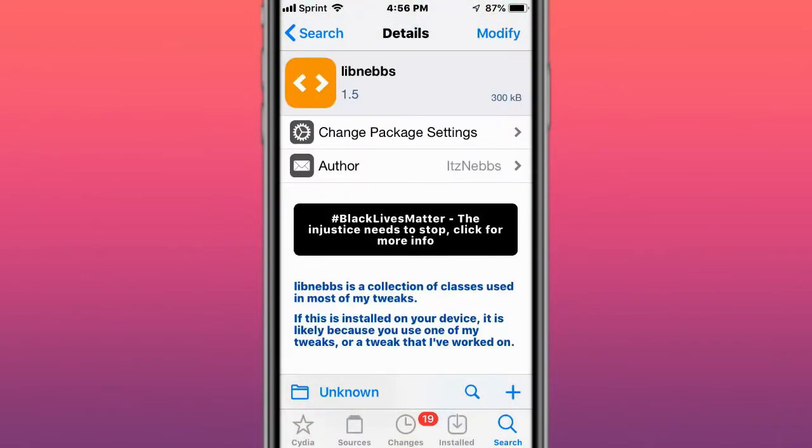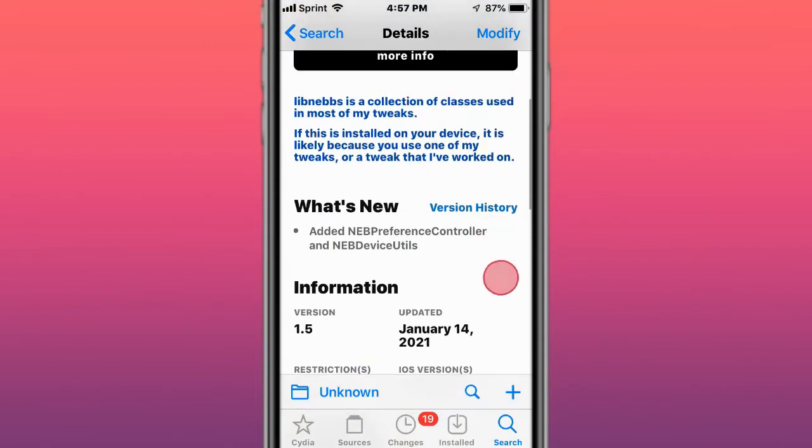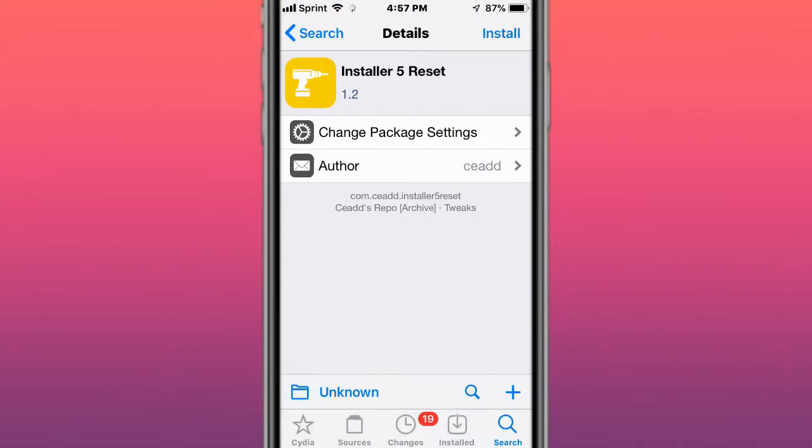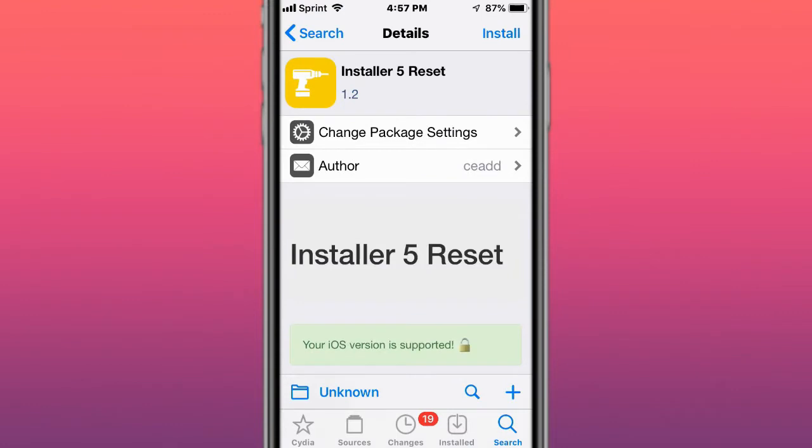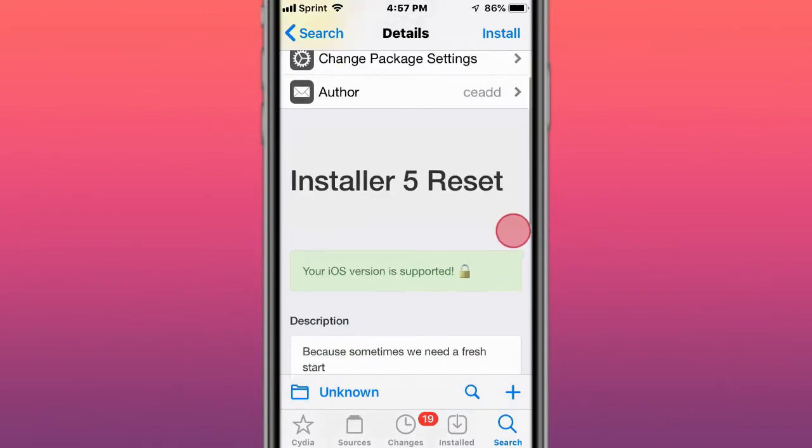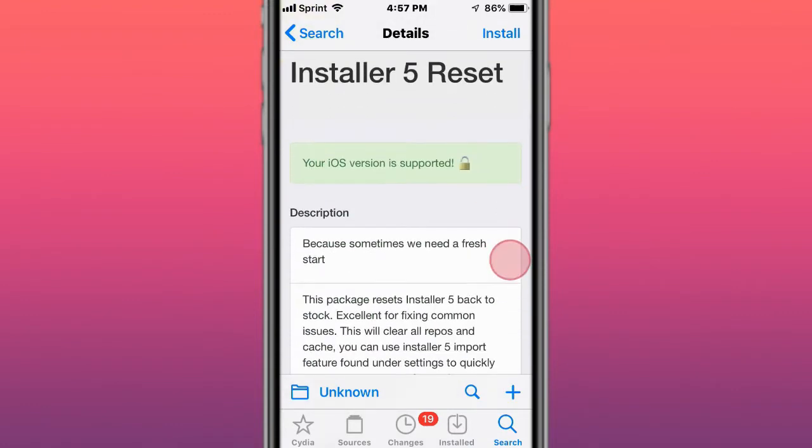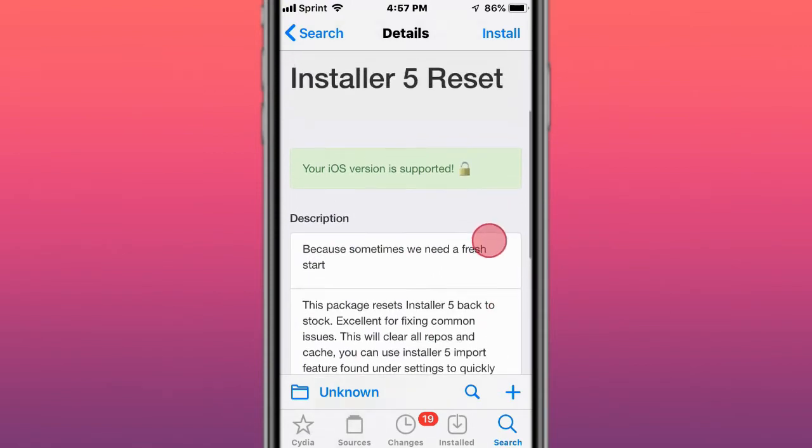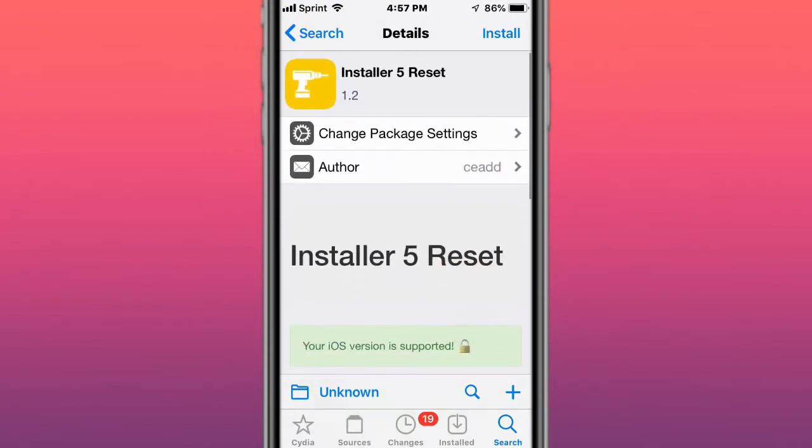Next tweak is called LibNebs, a collection of classes used in most of my tweaks. Next tweak is called Installer, Installer 5.1 Beta, fastest package manager for iOS. This is a reset for Installer 5 tweak.